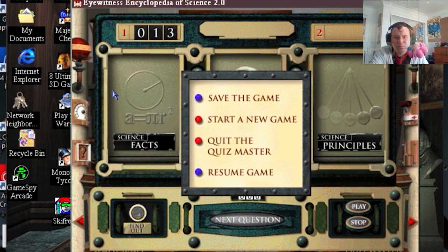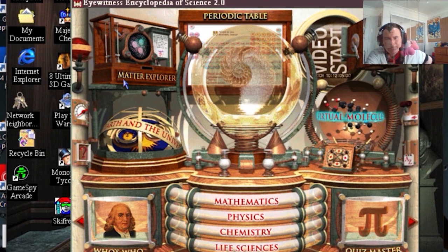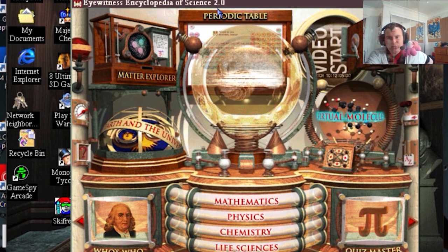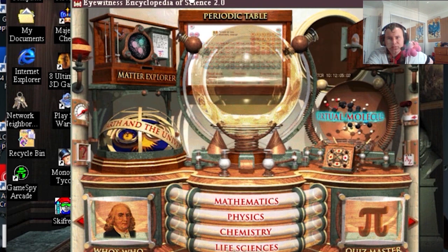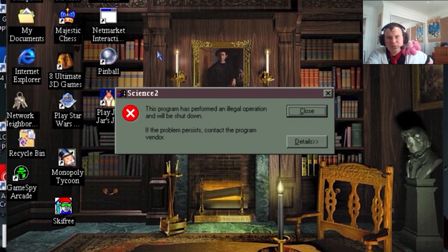End of game. Quit the quizmaster. Okay, well, that's that.